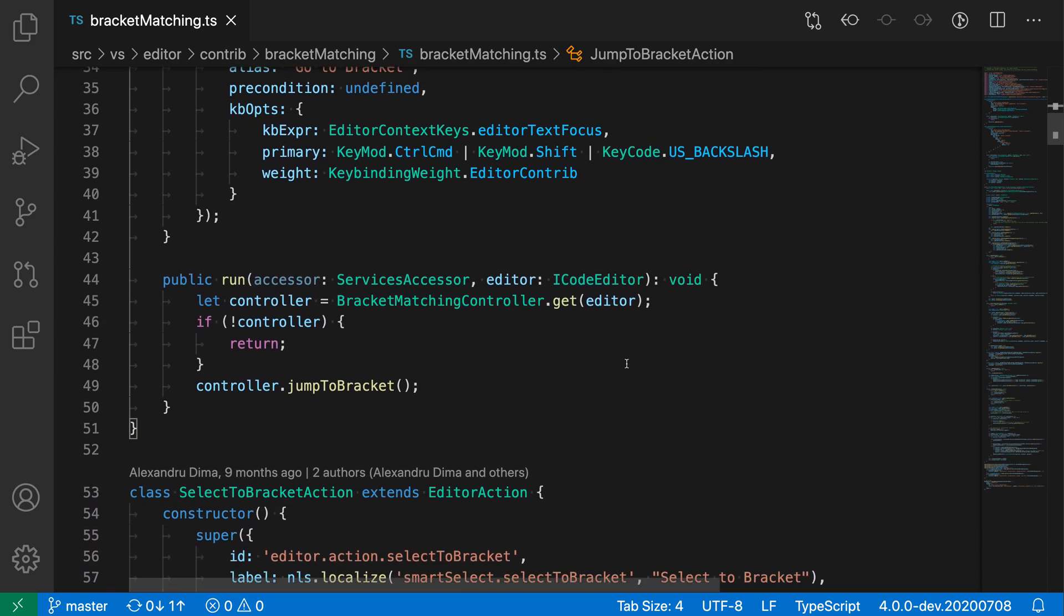Now one other thing to note is that if the cursor is somewhere where there is not currently a bracket, we'll try to find the nearest enclosing matching bracket pair.